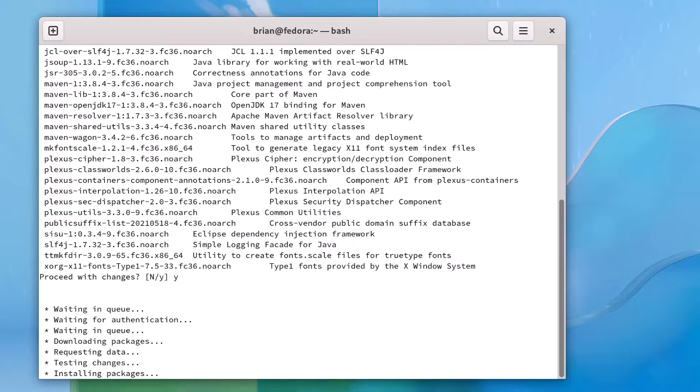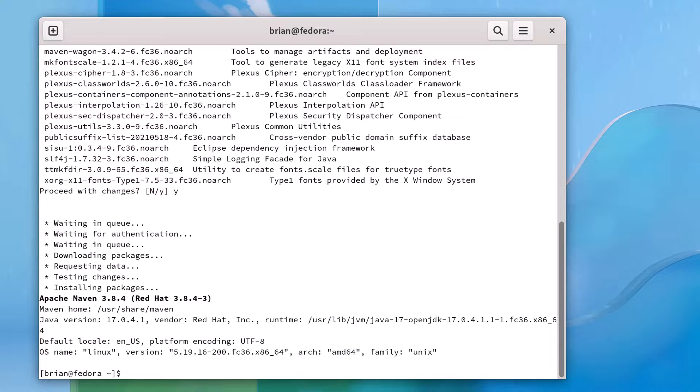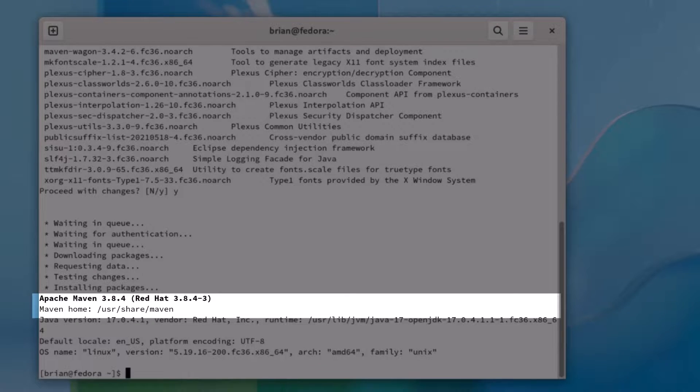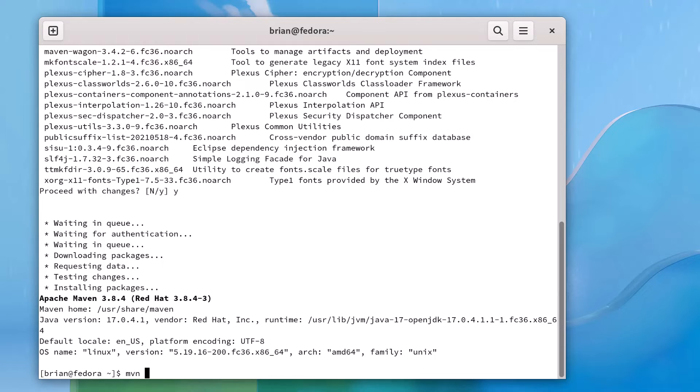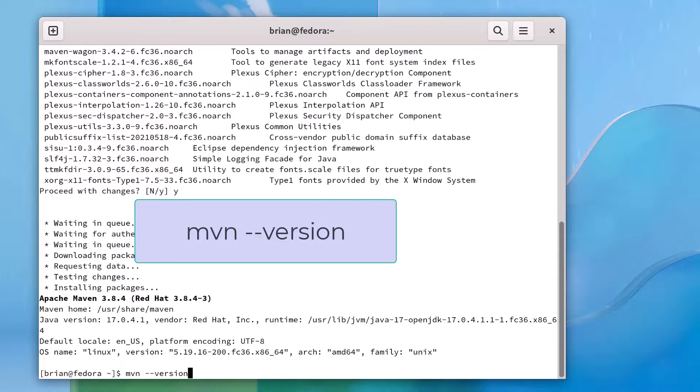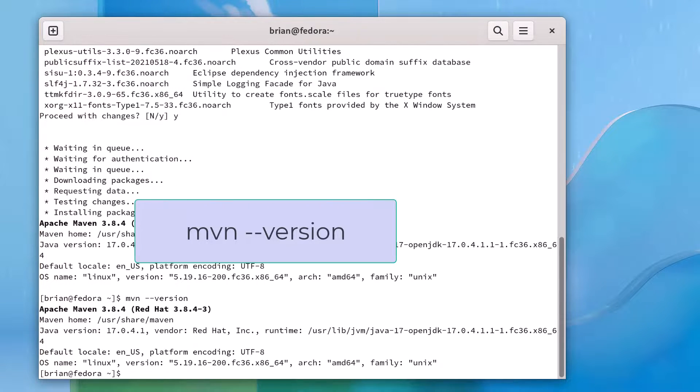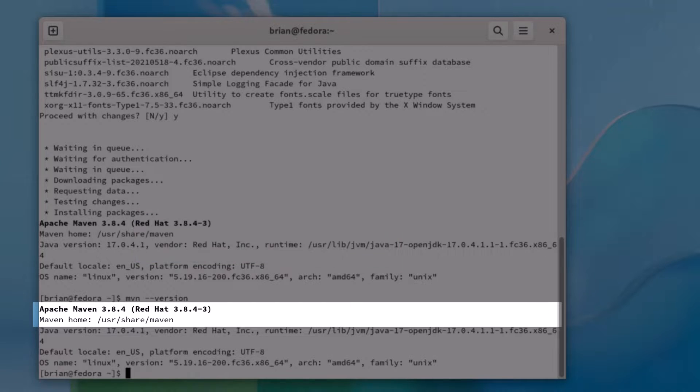including the download, testing, and installation of the packages. Once that's done, we see the information about our Maven installation, including the version 3.8.4, and the Maven home directory shown here as well. We can verify this once again by running the mvn -version command and seeing the same version information repeated.